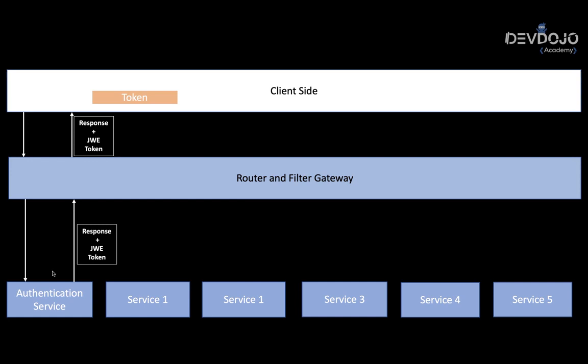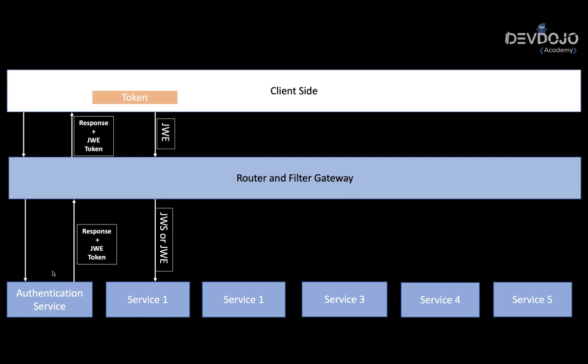Now that we are logged in and the client side has the token, what we can do is make a request. This is where it will get even more interesting. Once we make a request to the gateway, as you can see, we have the token encrypted. The gateway then will have to send the token to the services. Why? Because the token contains all the information, what we call claims, that will tell who is making that request.